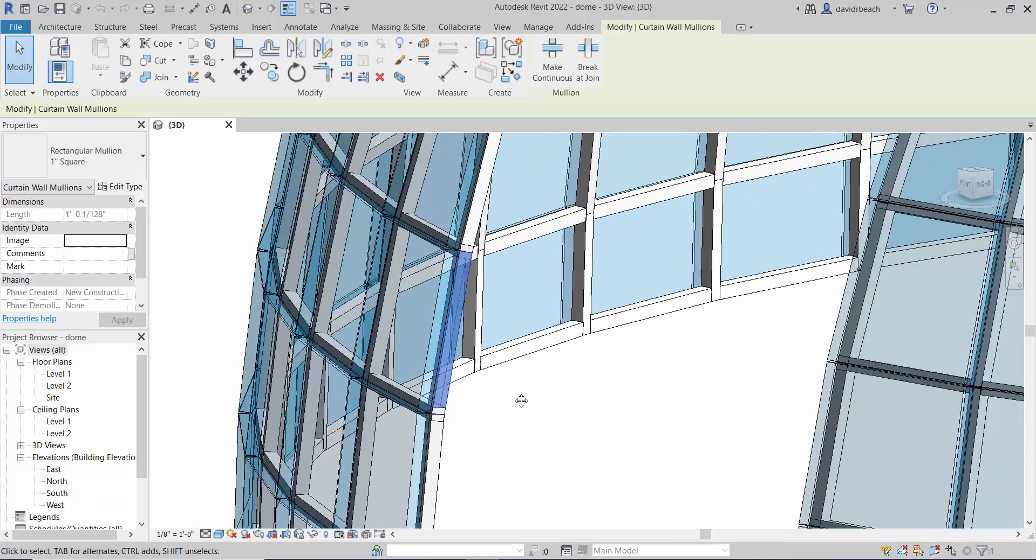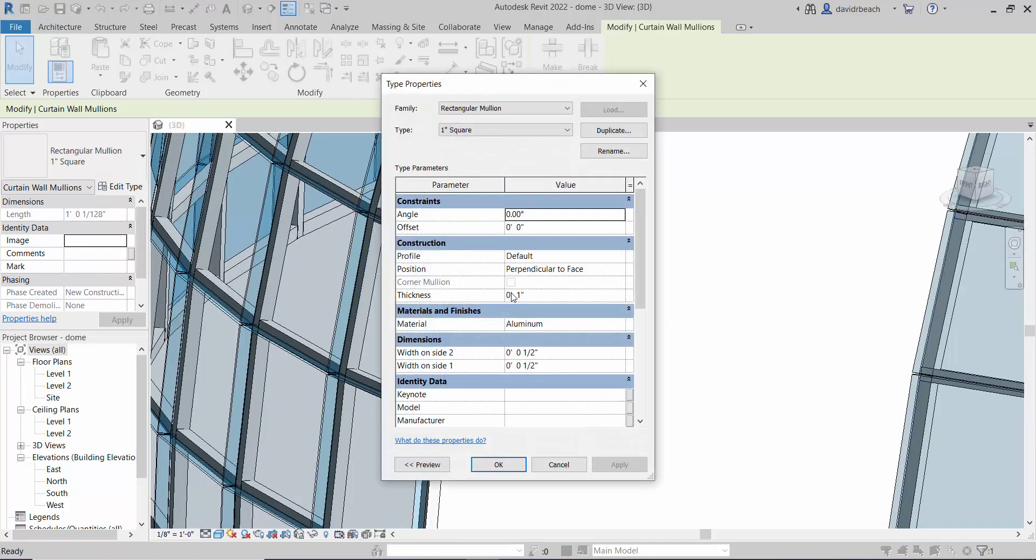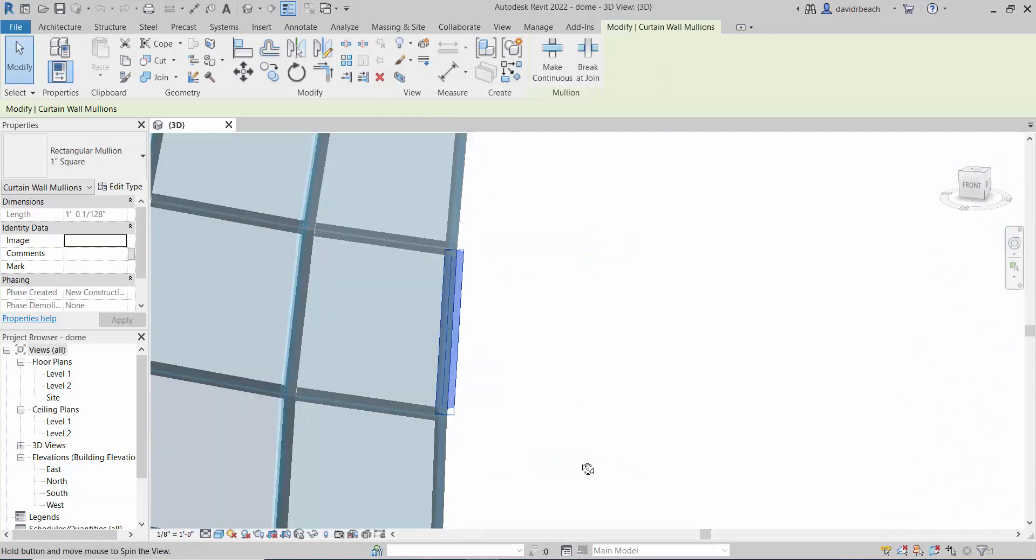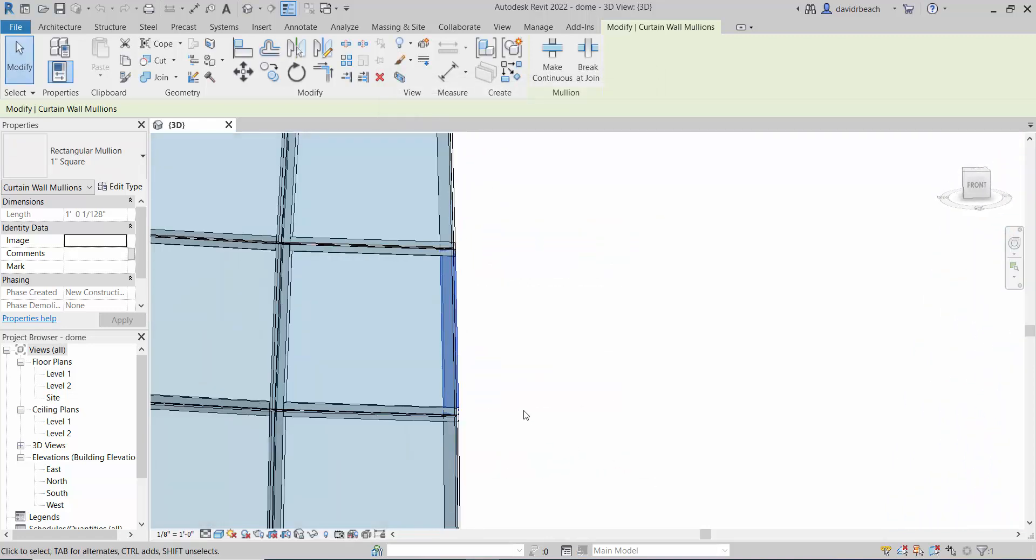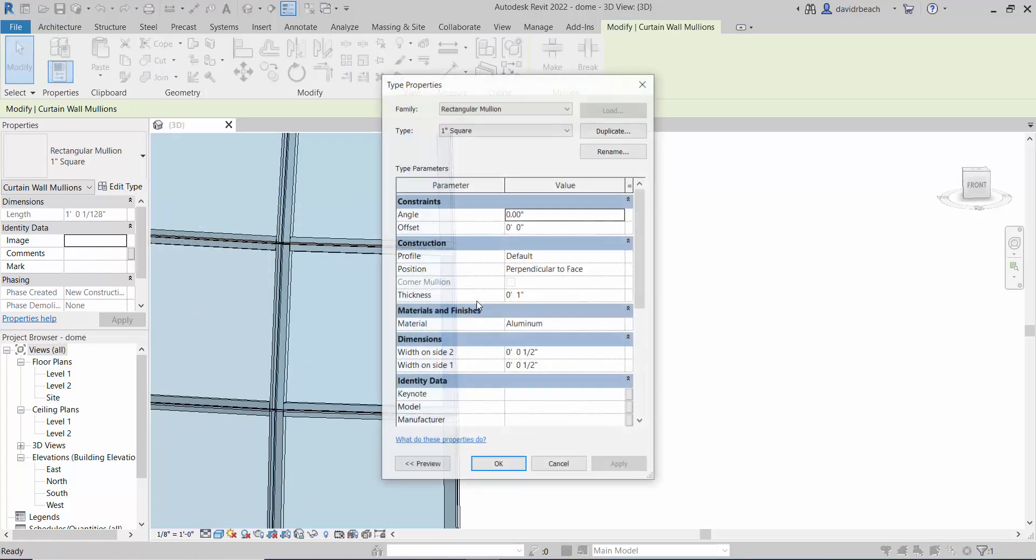I can select one of those mullions, look at edit type, and on the thickness I can simply make that thickness something different. The thickness is in and out from the glass, the width is how wide the mullion is from that center line.